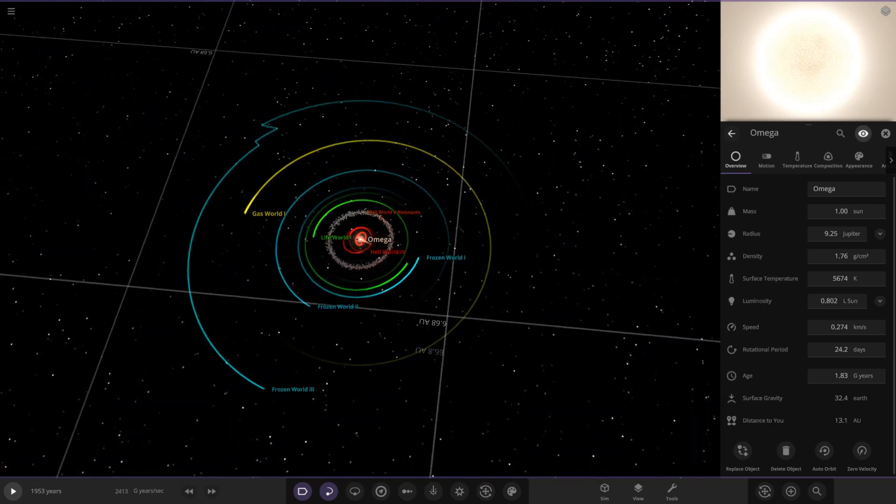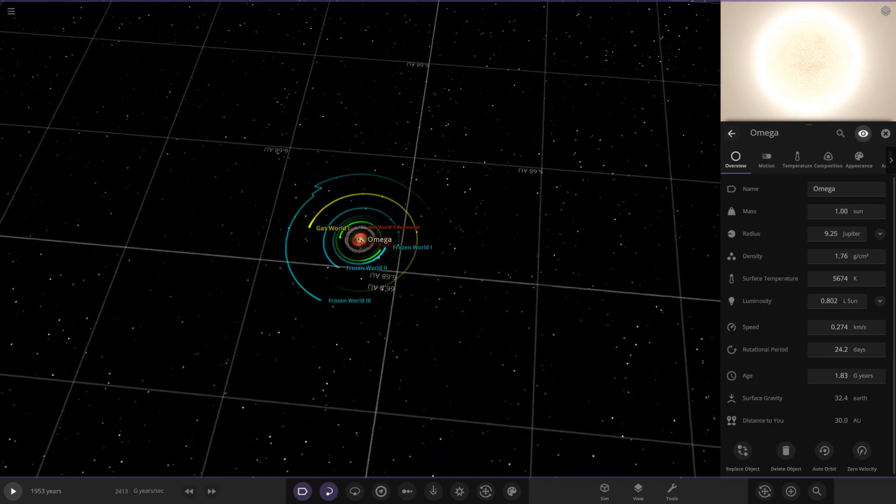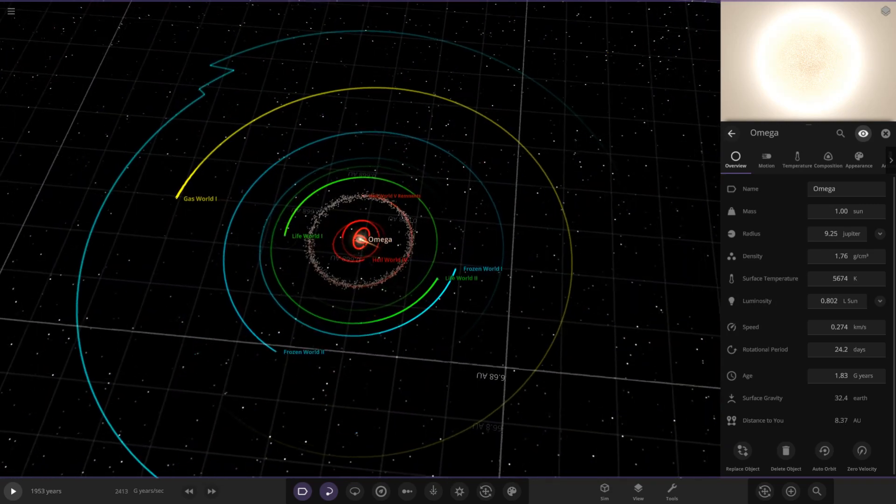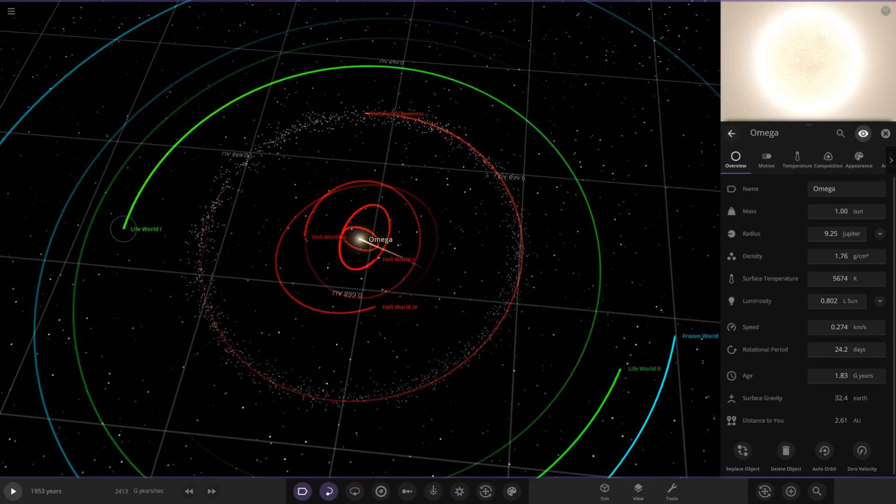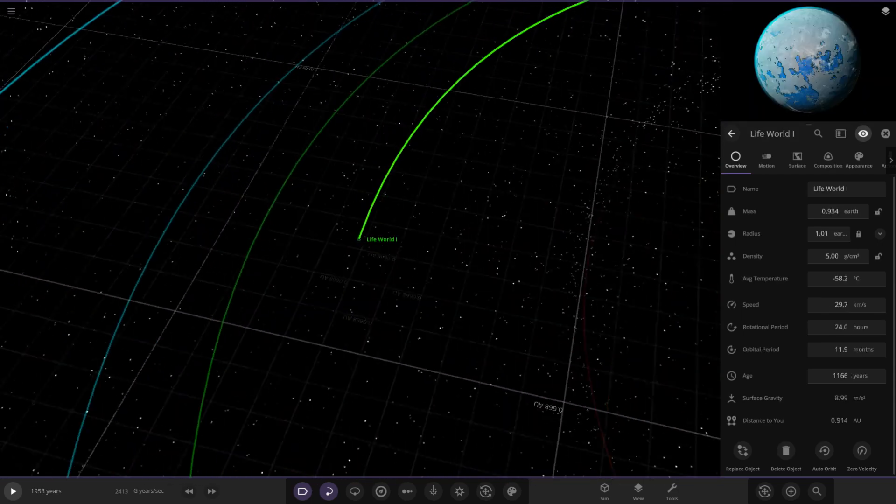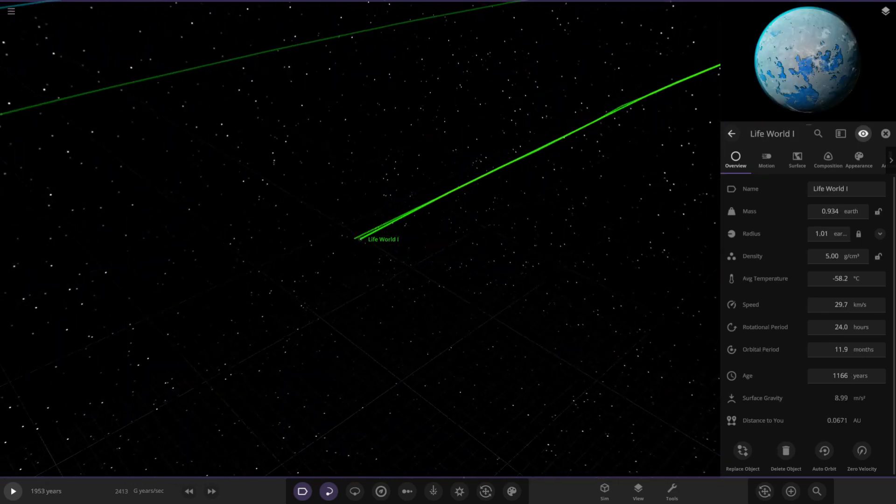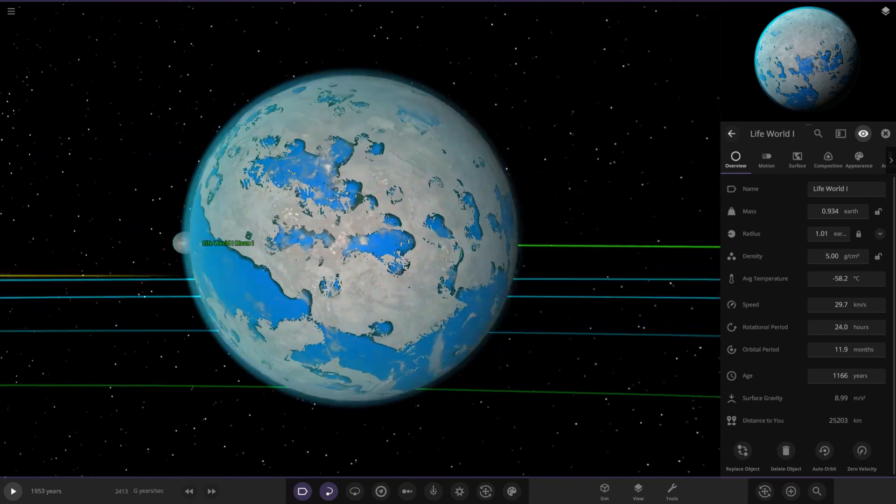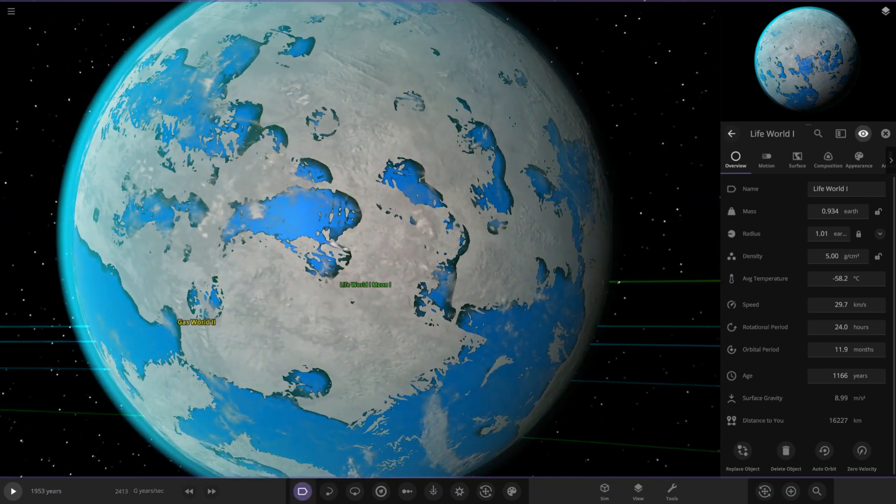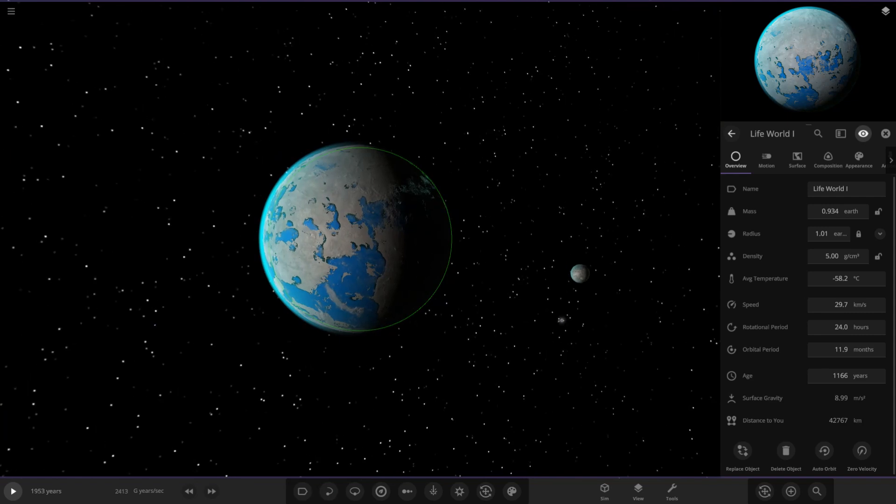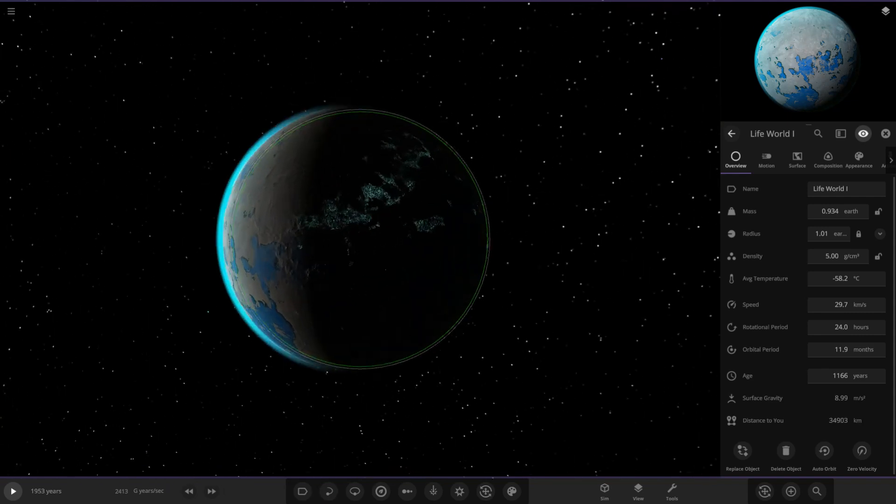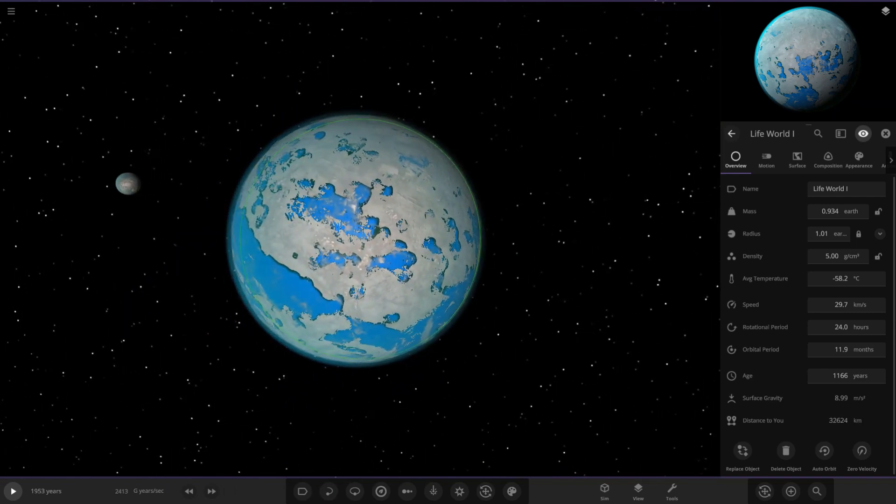Now we're moving on to the lifeworlds. I'm really liking the categorization with the colors and stuff. That is really cool. Next up, we've got Lifeworld 1. This one's looking very nice and friendly. Oh, very friendly welcoming blue there. Look at that. Oh, it's got lights as well.